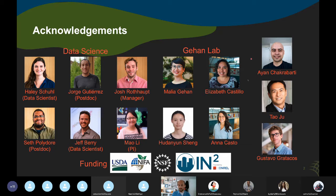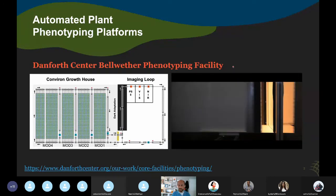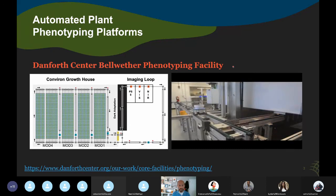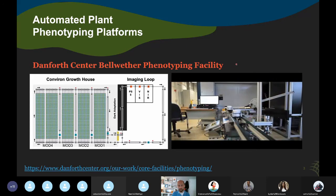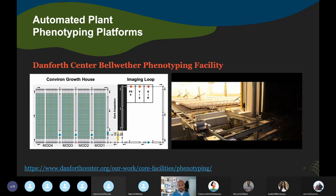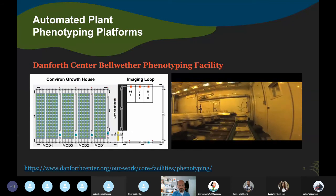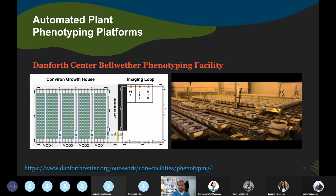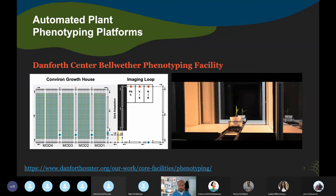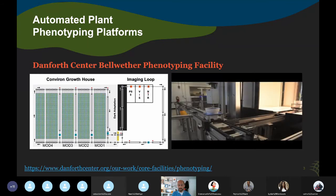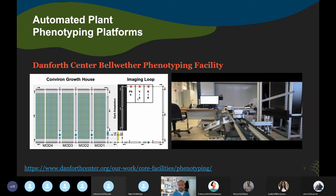Whenever I talk about affordable phenotyping, I like to start with the contrast, which is automated phenotyping facilities. This is an example of one of these facilities at the Danforth Center. The Bellwether facility has a large growth chamber that holds about 1,140 plants and there's a conveyor belt system that moves each plant through imaging cabinets about once a day. We get individual plant images daily, and computational analysis of the images is simplified because we have a nice cabinet with a single plant per image.